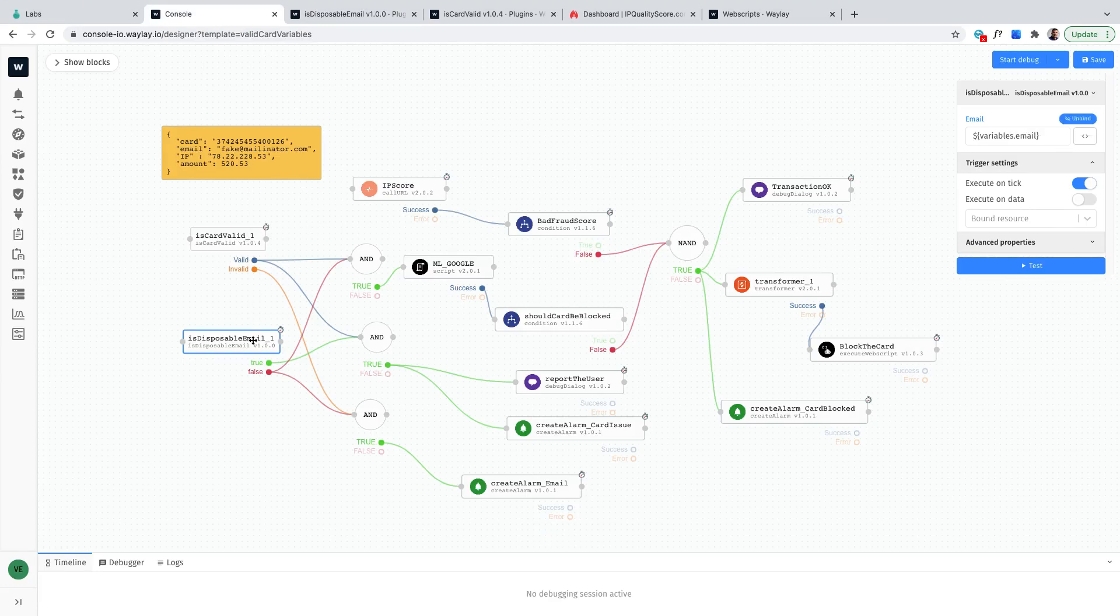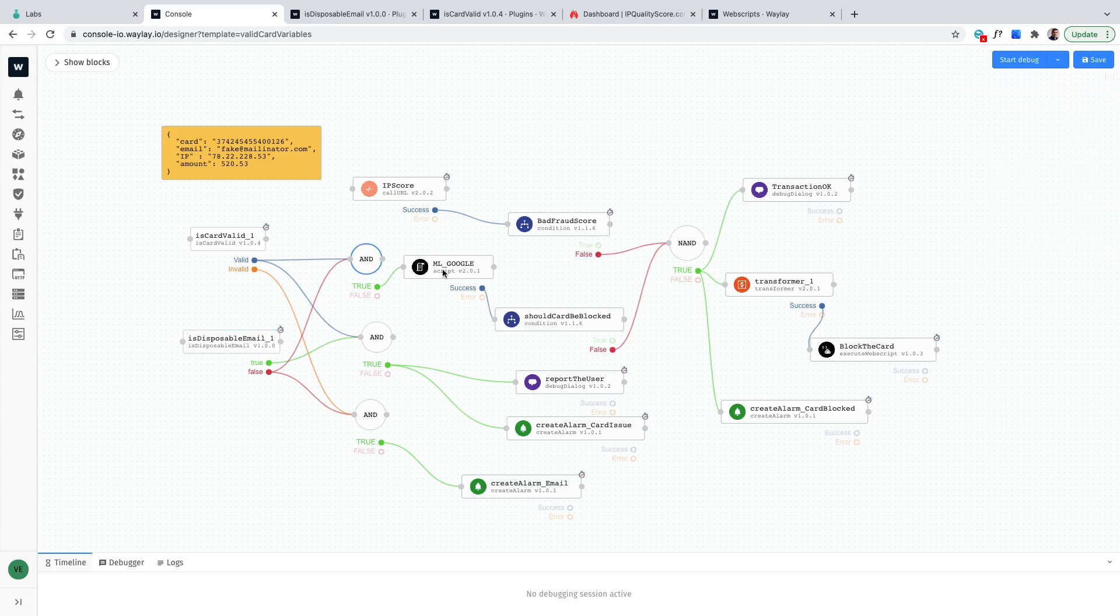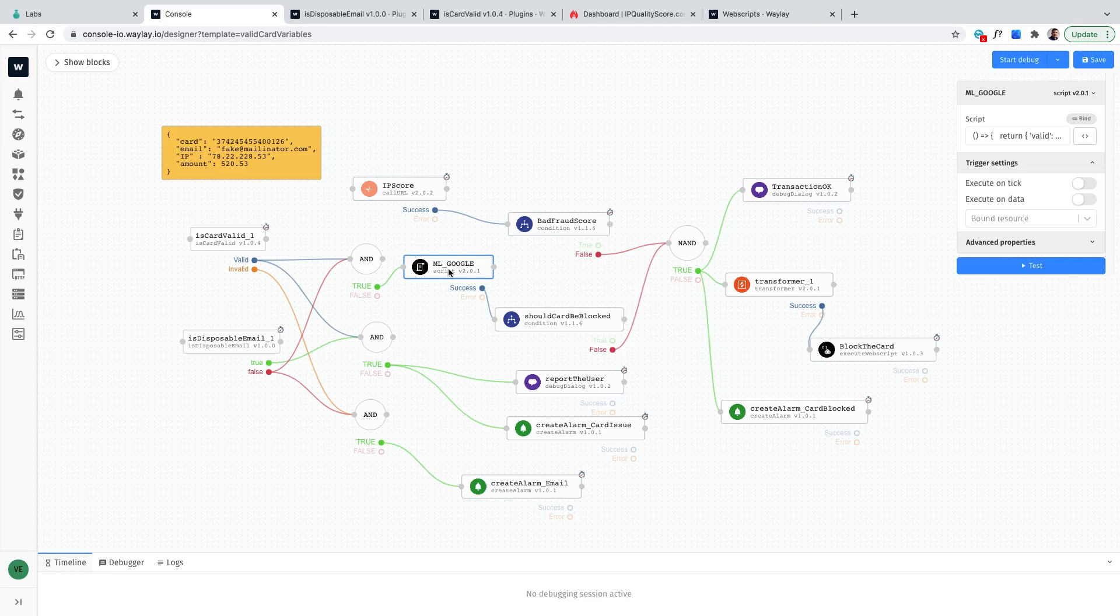If the email is not temporary and the card is valid then we're gonna launch the ML algorithm to check whether the transaction is trustable or not. That will be a prediction that will go between 0 and 1.